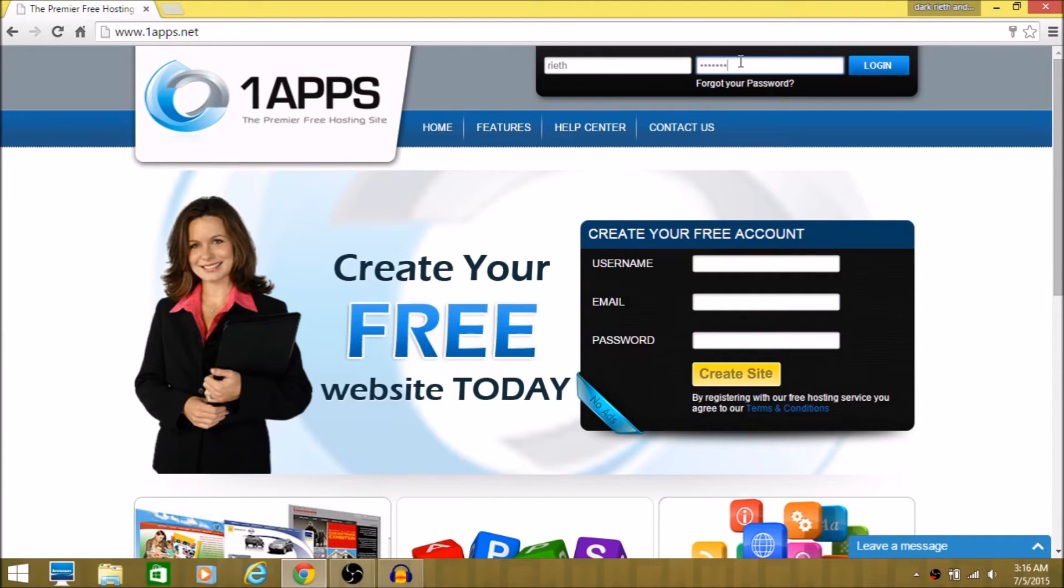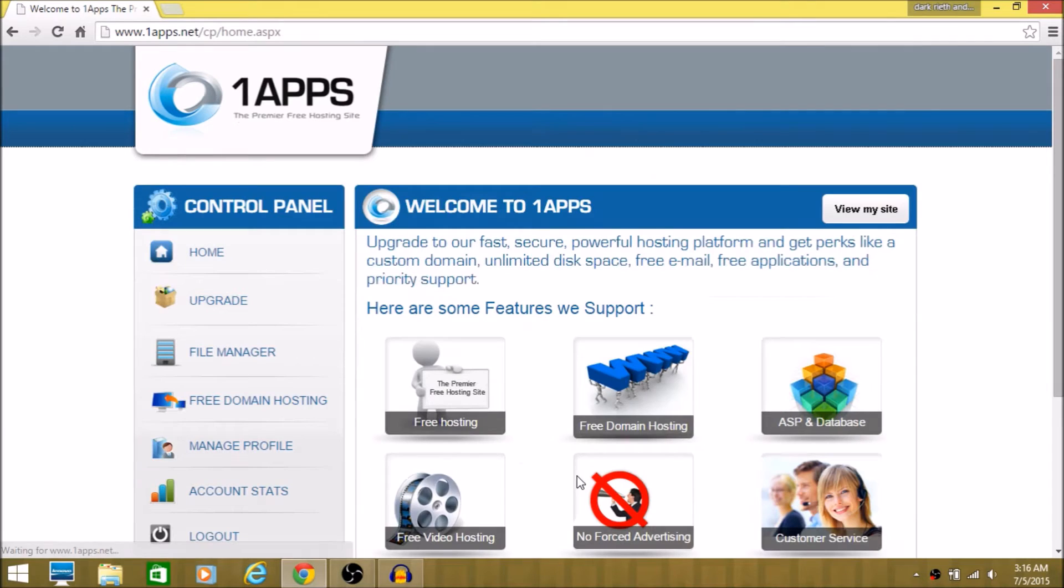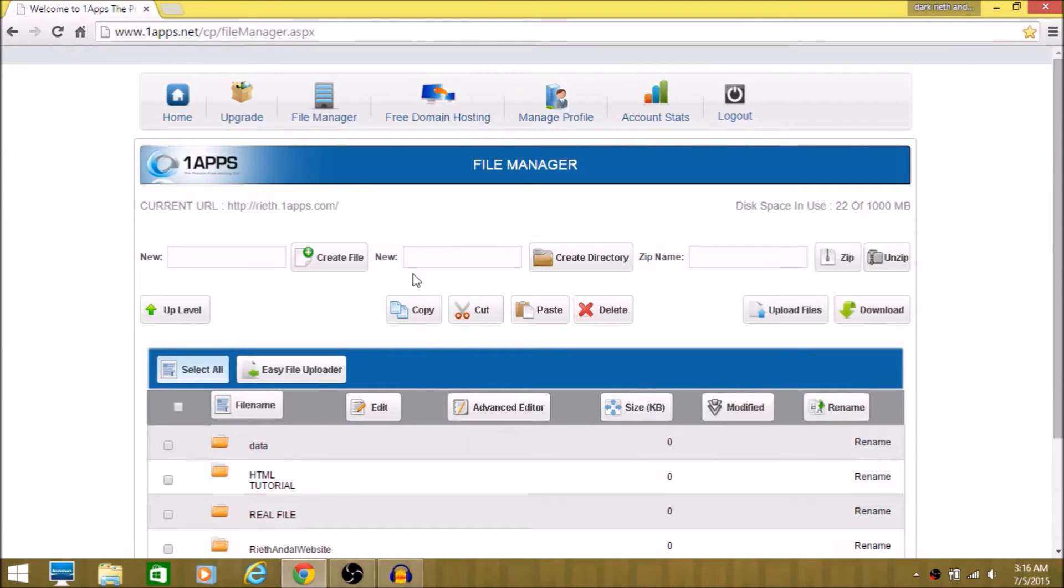I'm just going to log in here. So yeah, then now you want to go to file manager. Then you want to make a new file.